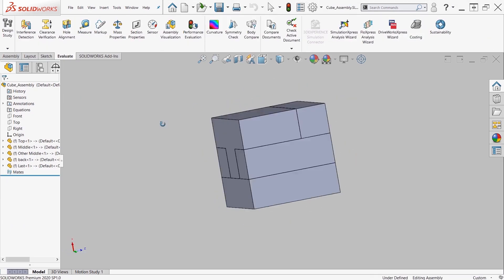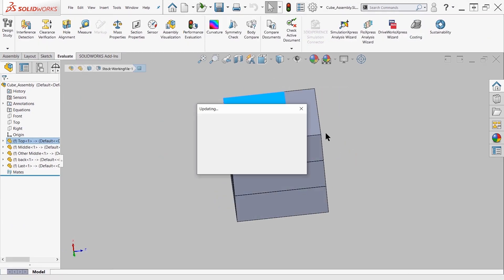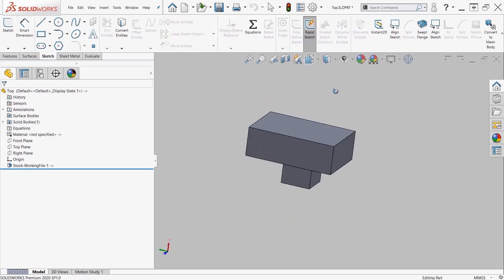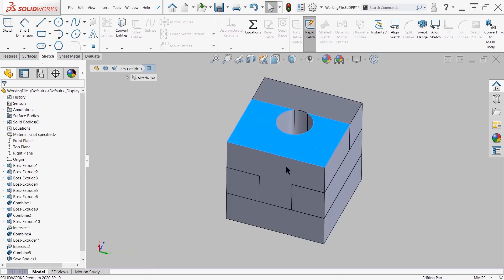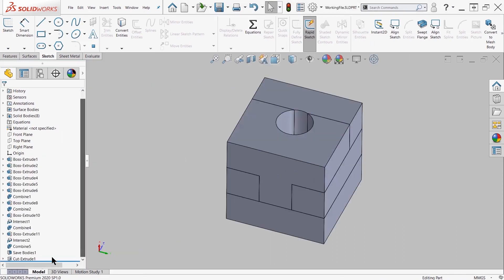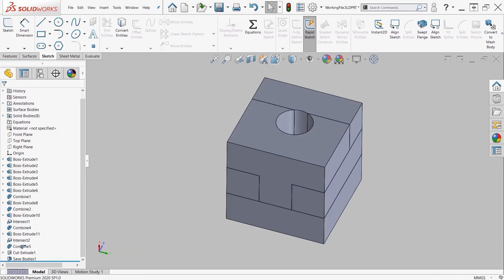Now if you create a cut, like I'm doing here, a cut extrude, the cut extrude happens after the save body so you don't see it propagate to the assembly and the parts.